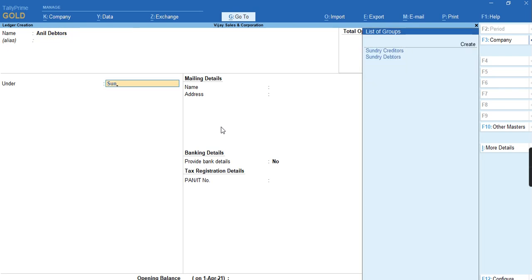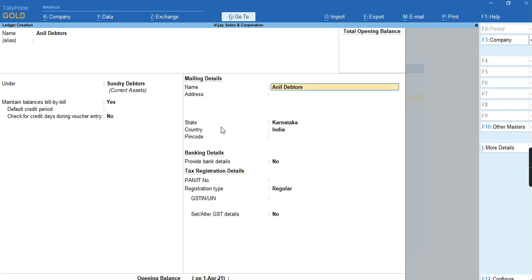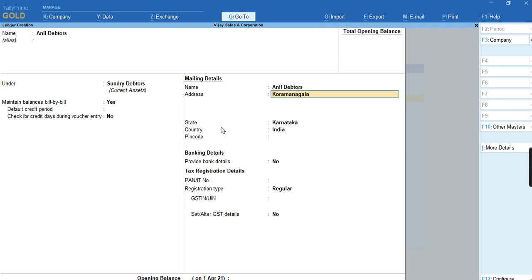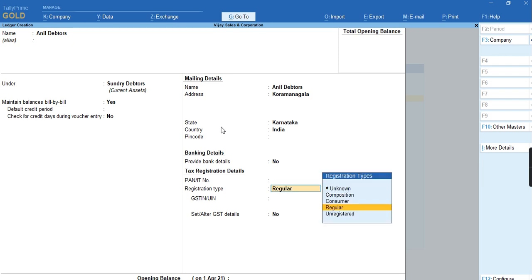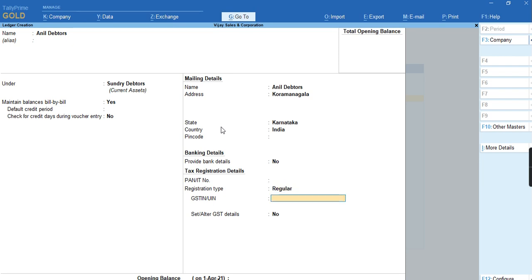Under statutory data, I'll provide the address of the party. Once I have provided the address, we have to select the registration type, either regular or composition, and provide the GSTN number.